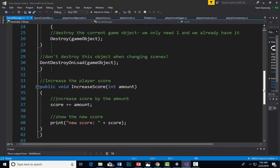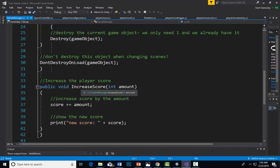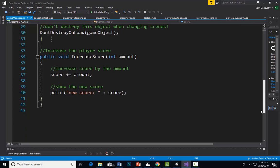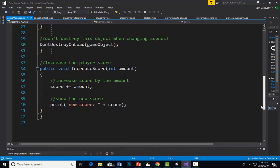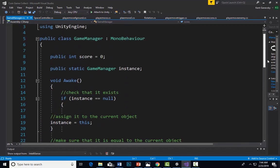In this case, we're going to increase the public score. We're going to take whatever instance we want and increase our score, and it's going to increase by the amount. If we're at zero, it's going to go to one, if it's one it's going to go to two, etc. We're adding to the score. In this case, we're just going to print the score. Of course, we're not going to be doing that once we get a user interface, but for now that's what we're going to do. This is our GameManager script.